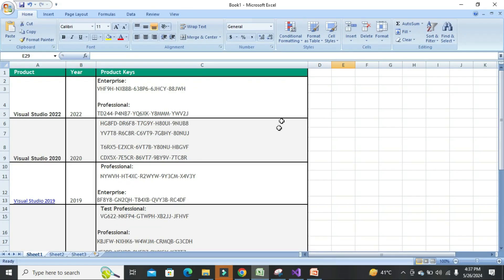Here is the list. First, for Visual Studio 2020, there are two types: Enterprise and Professional. If you have the Enterprise version, use this product key; if you have Professional, use this one. If you are using Visual Studio 2022, here is the full product key — you can use any one of them.